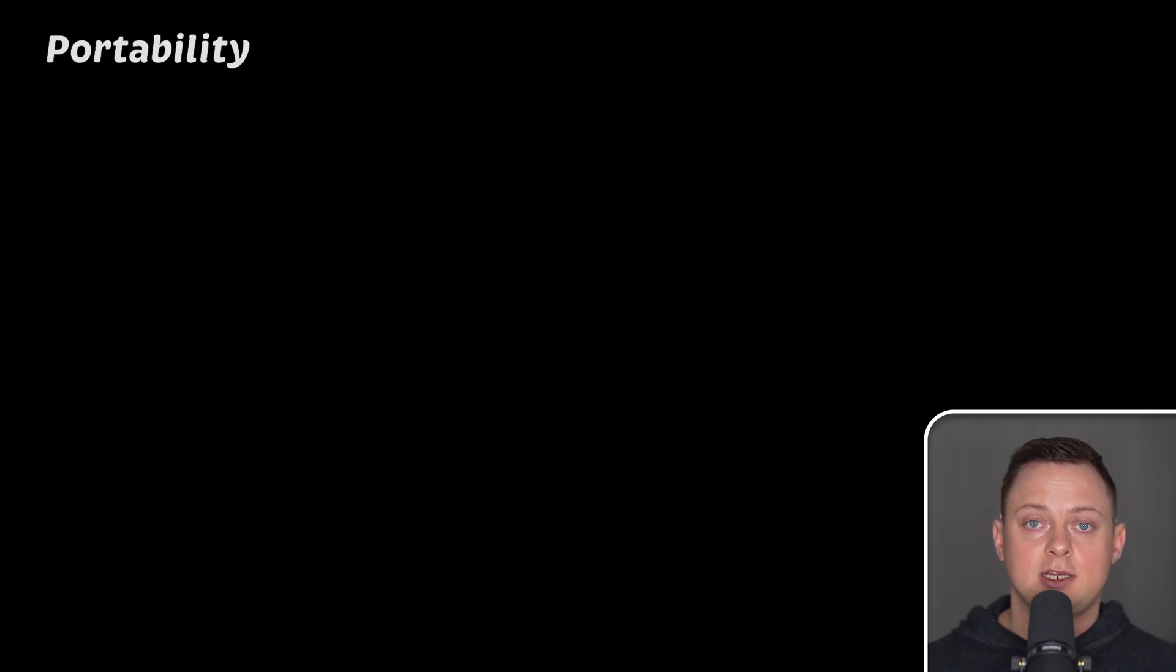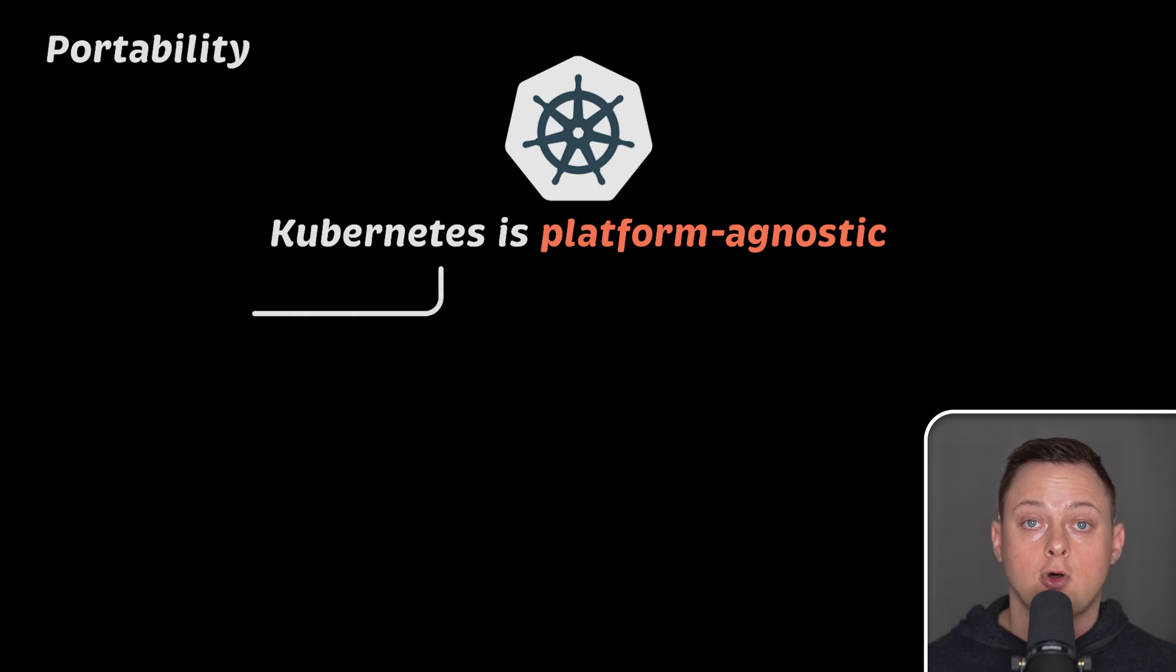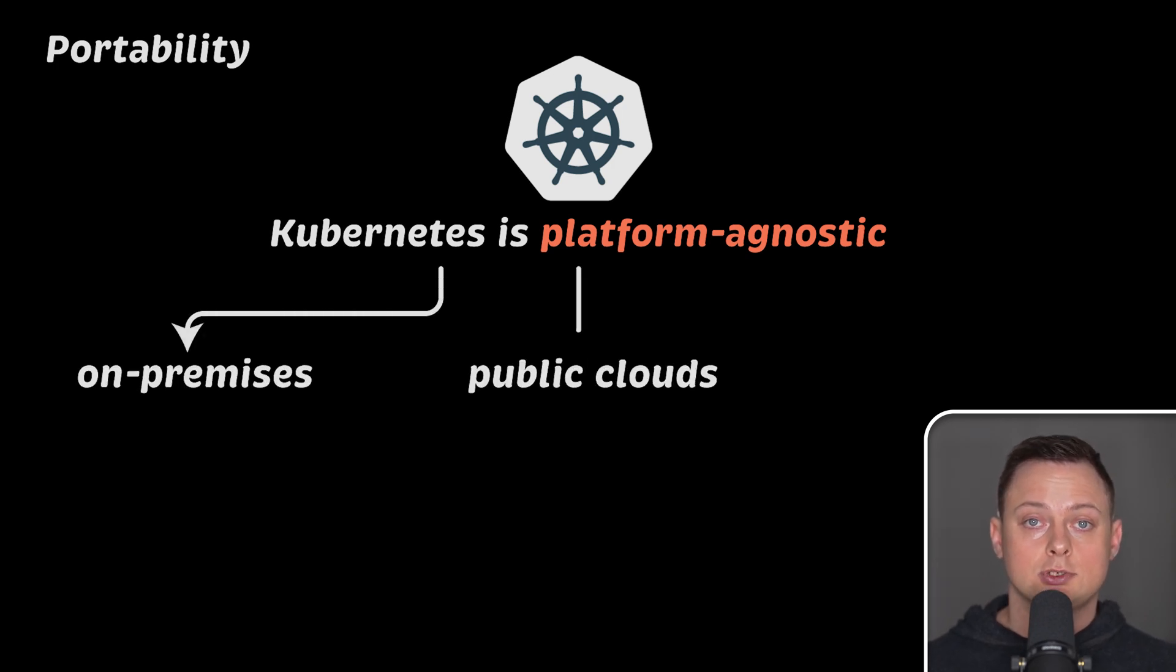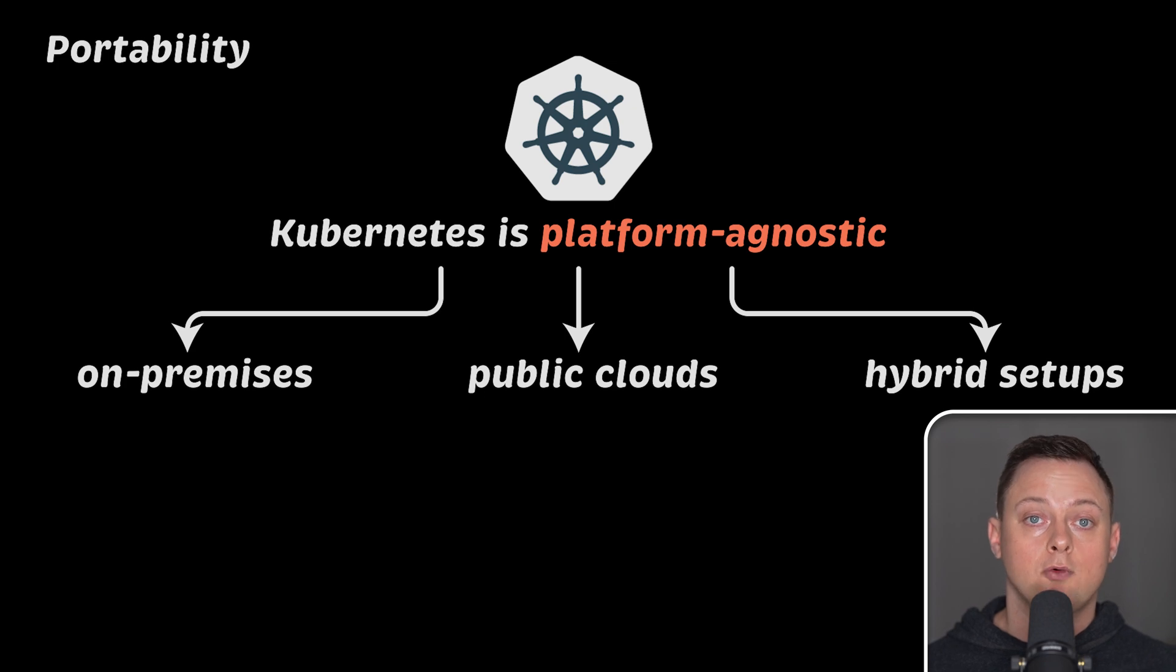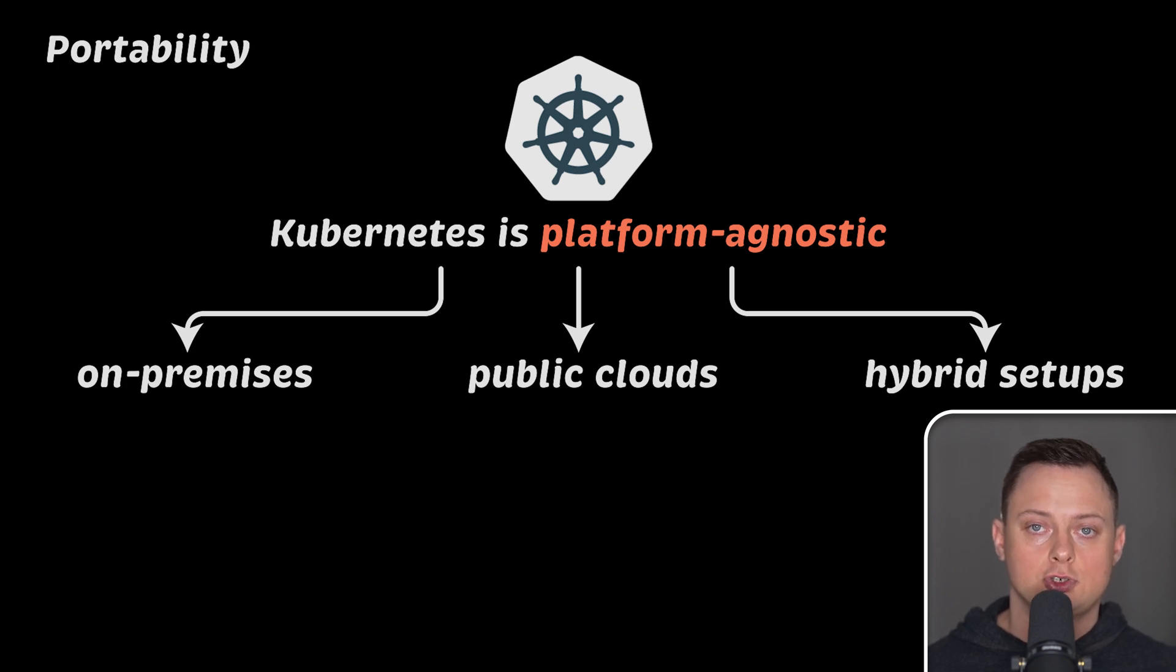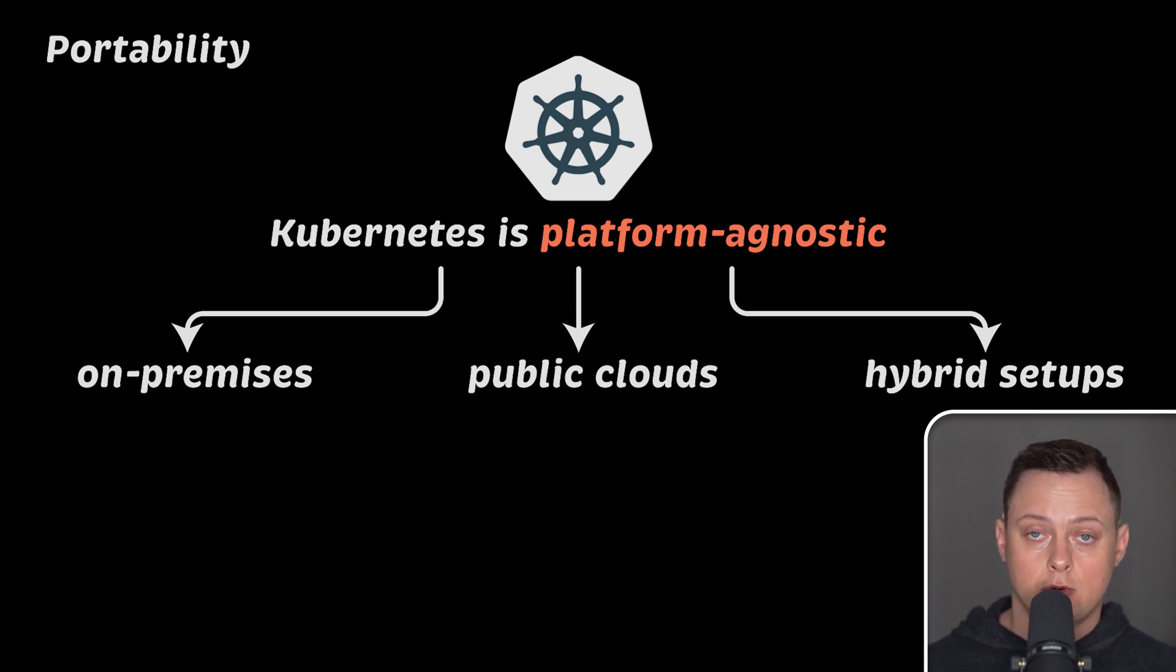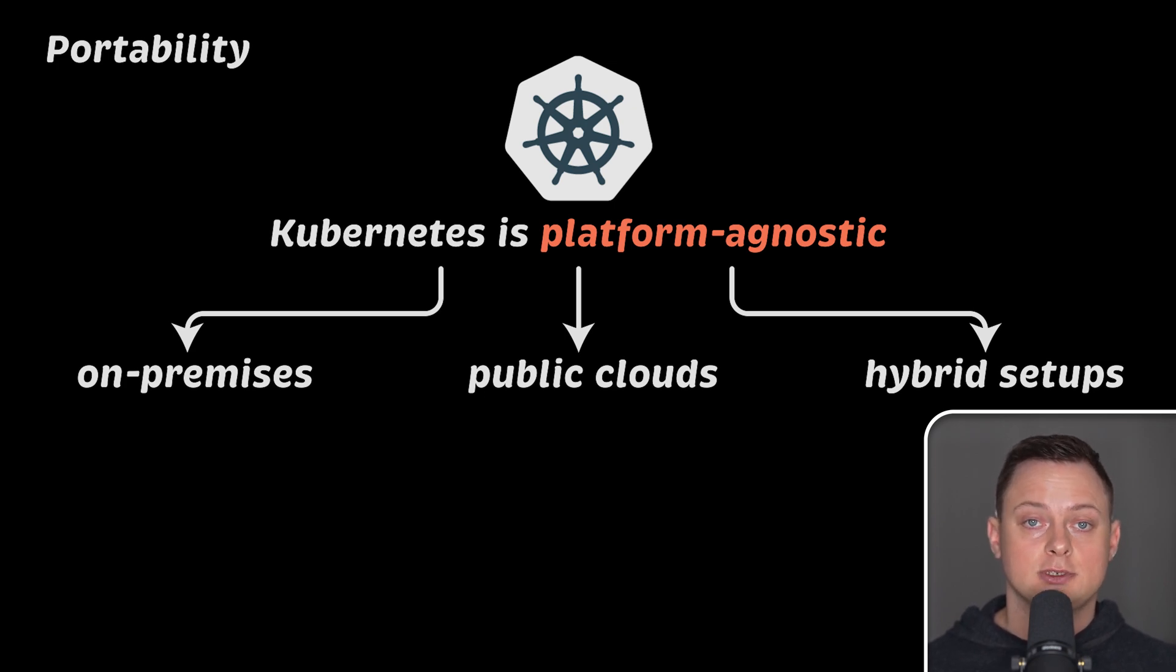Next, Kubernetes is very portable and platform agnostic. You can run it on-premises, in public clouds, or even in hybrid setups where part of your containers run on-premises and the other part in the cloud. This allows you to quickly scale by adding more virtual machines in the cloud to your Kubernetes cluster while still maintaining cost-effective deployments on-premises.